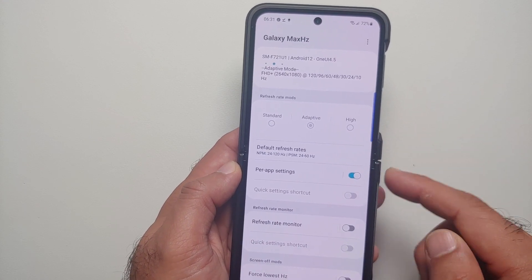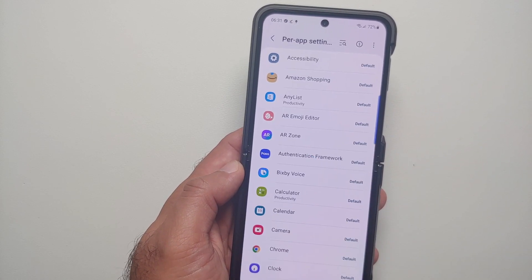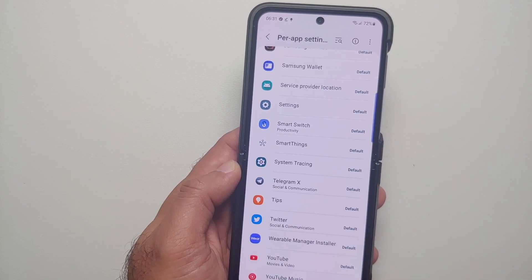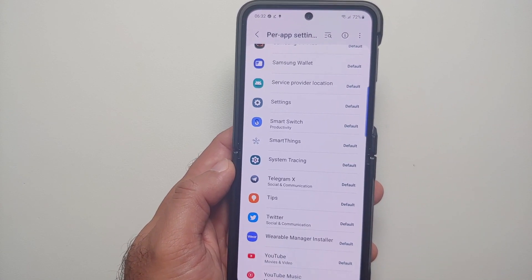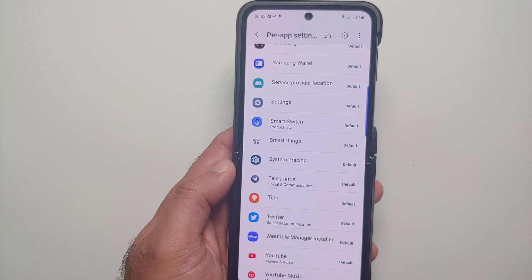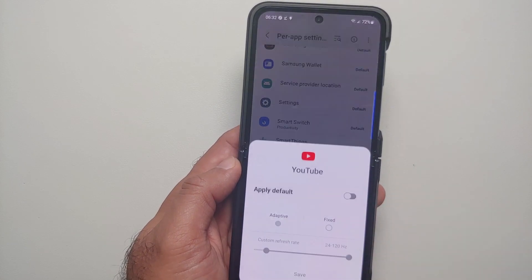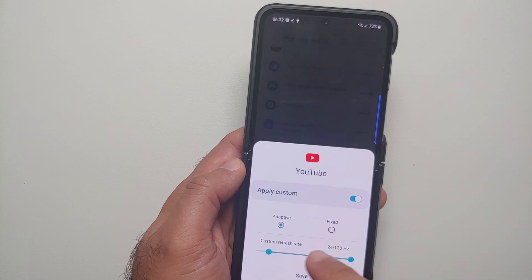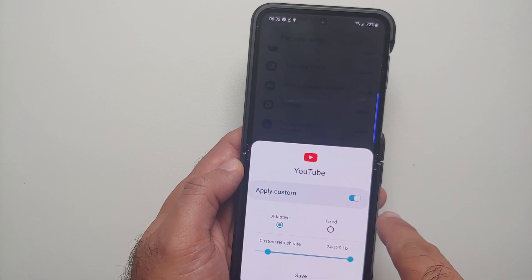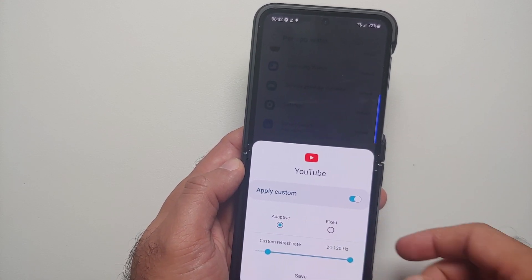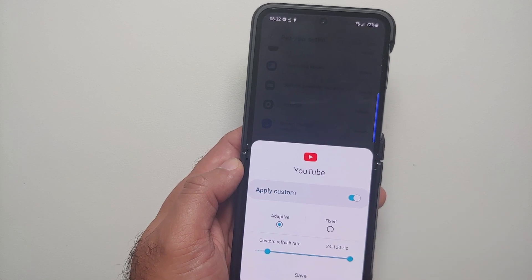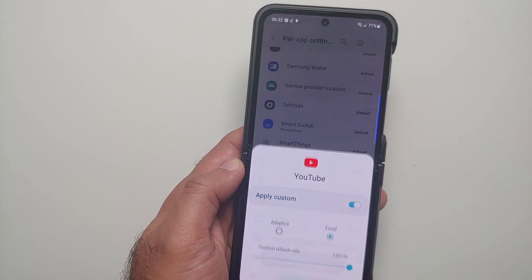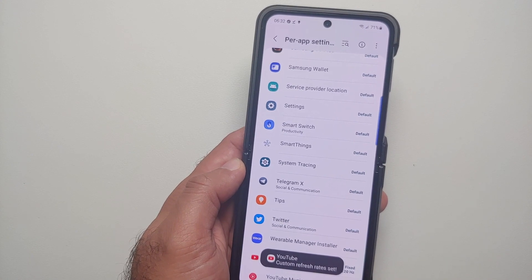Go back to the Galaxy Max Hertz application. The per-app settings toggle is now enabled. Select the option of per-app settings and you can configure whatever app you want to run at 120Hz. For example, for the YouTube app, enable the toggle, change it from Default to Fixed, set it to 120, and save. That's it.